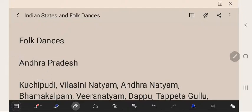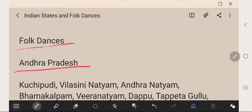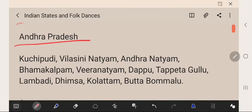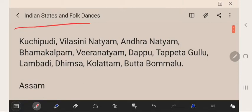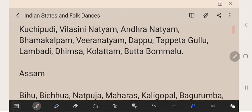We will start with Andhra Pradesh. Andhra Pradesh folk dances are Kochi Pudi, Vilasini Natyam, Andhra Natyam, Bhamakalp, Kalpam, Veera Natyam, Dapu, Tipattagullu, Lambadi, Dheemsa, Kolattam, and Bhutta Bumalu.